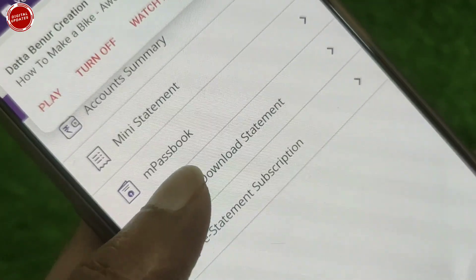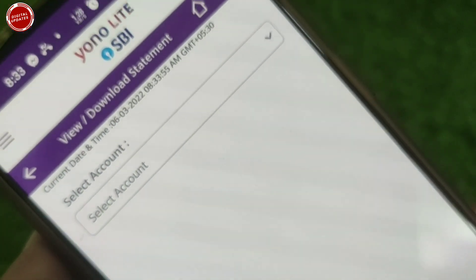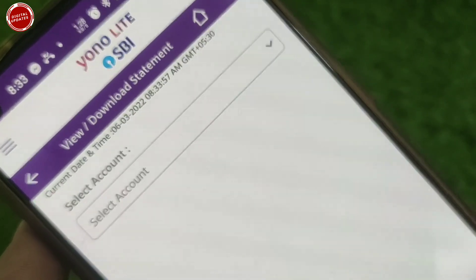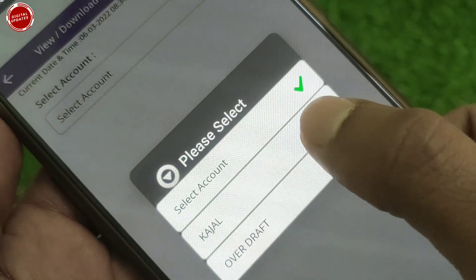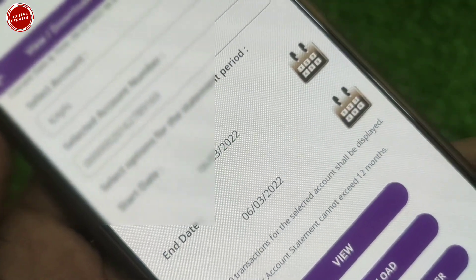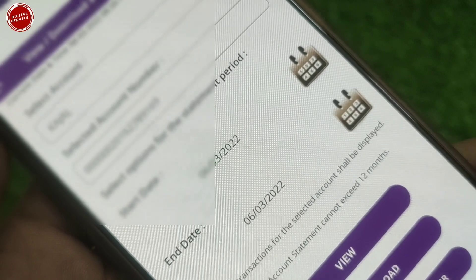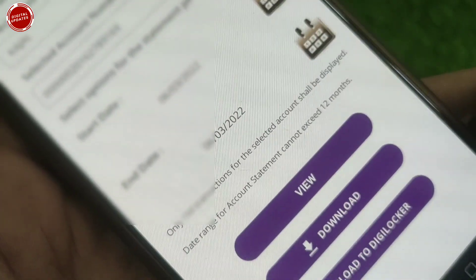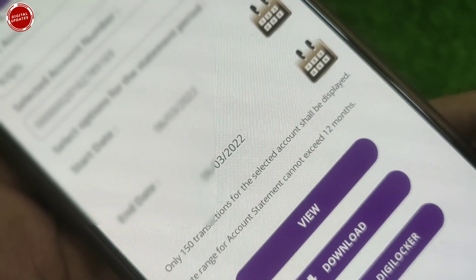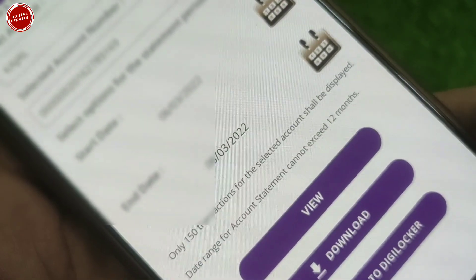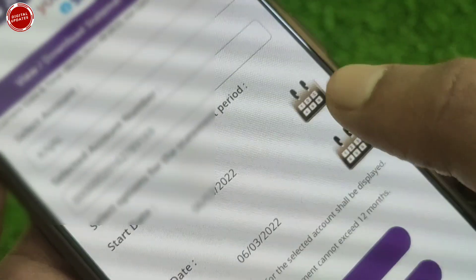Simply click on 'View and Download Statement'. After clicking it, you have to choose your account. I will select one of my accounts — here you will find your account number. After that you have to choose a date.